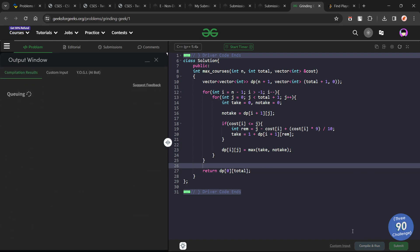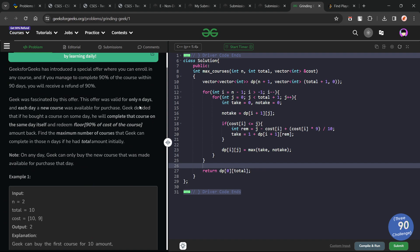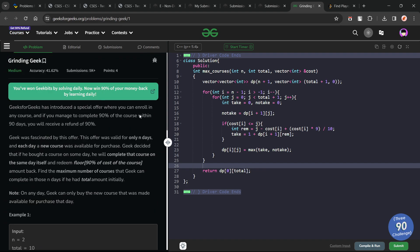Let me quickly submit this and show you that the solution works. You can see it passes all the test cases and the solution is correct. I hope you were able to understand the solution. If you did, consider dropping a like on this video and don't forget to share your thoughts in the comments, as your engagement really helps. That is it for today — keep coding, stay safe, bye-bye.